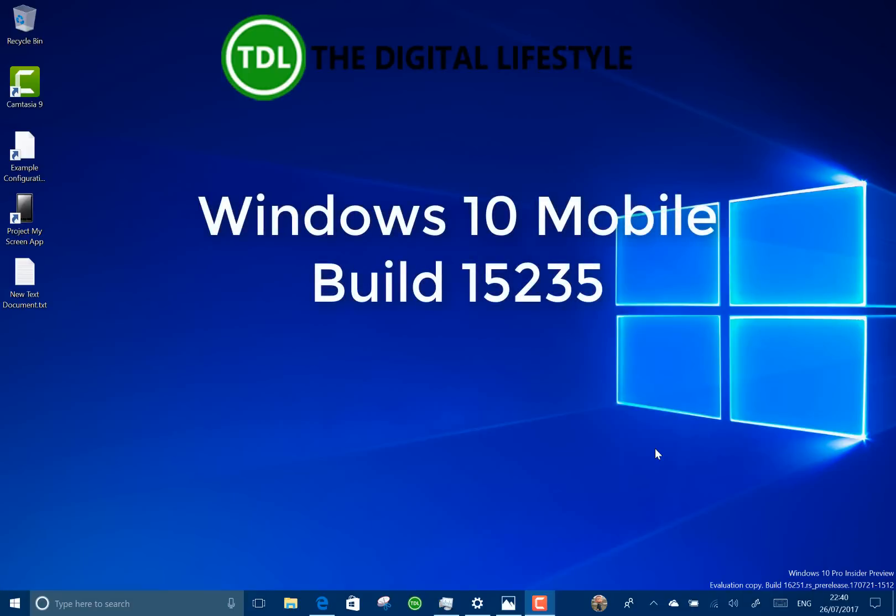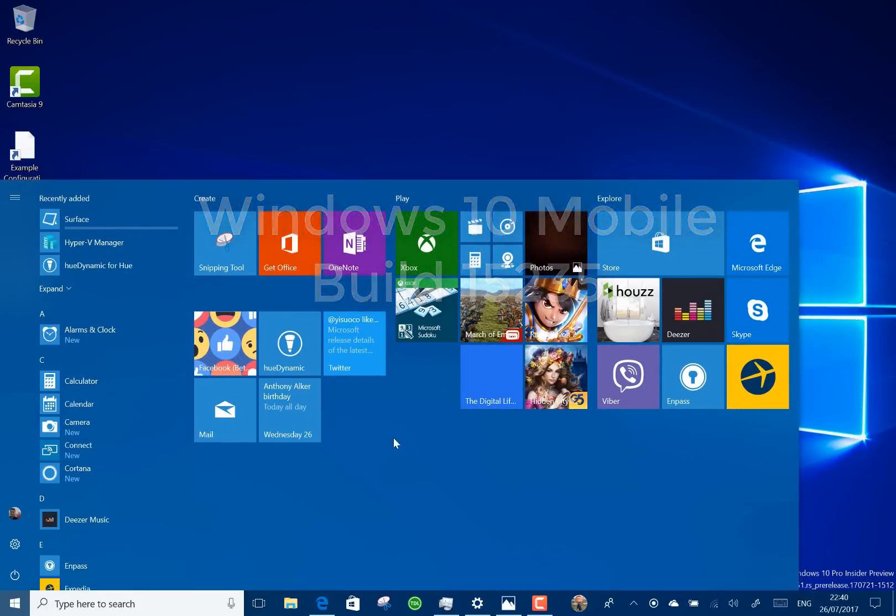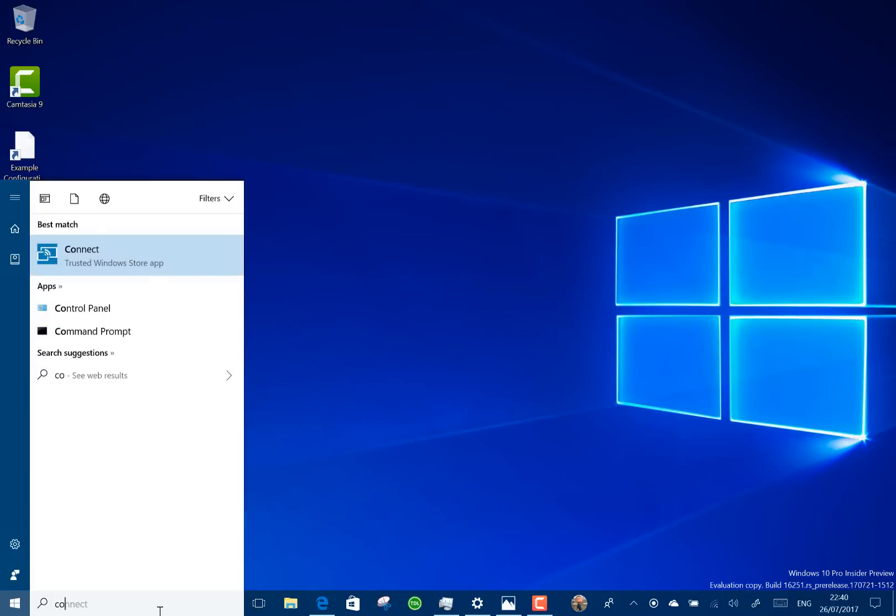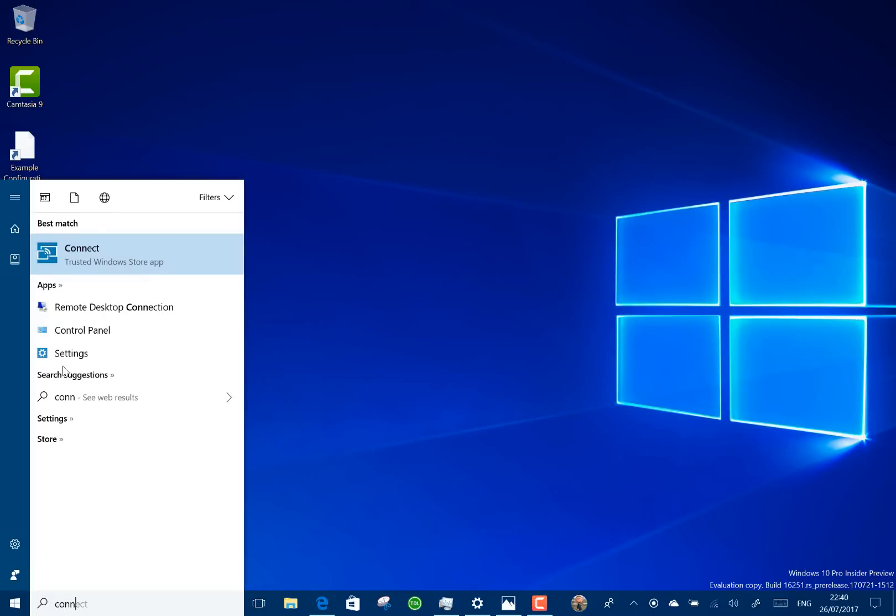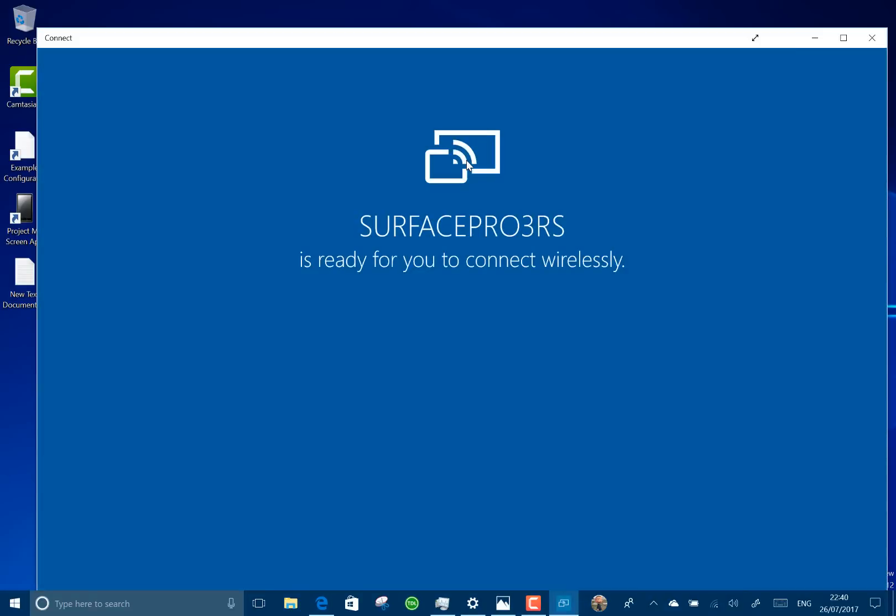Welcome to a video from the digital lifestyle dot com. We have a new Windows 10 mobile build to look at and I'm going to be using the connect option because it's a Continuum based feature that will be highlighted on this.